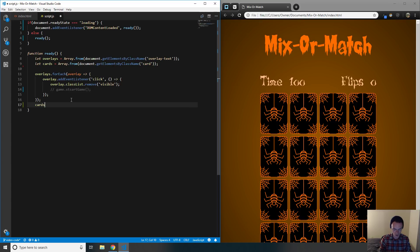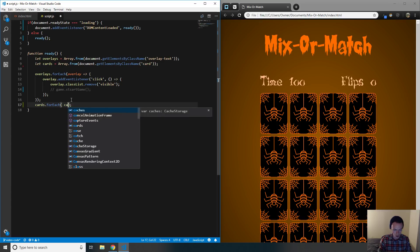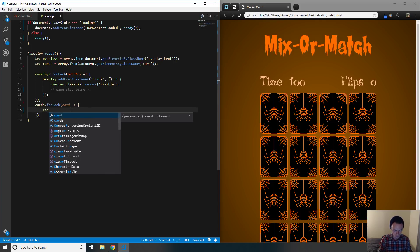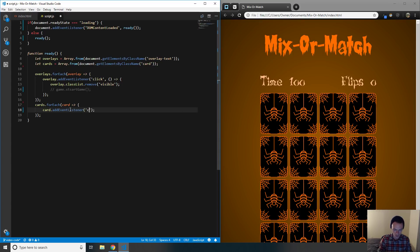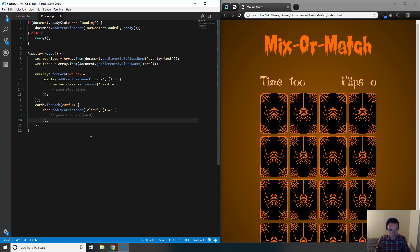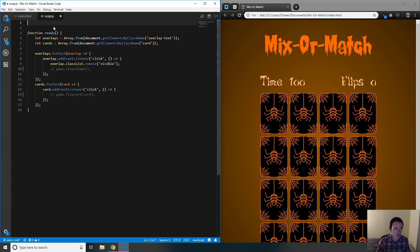Next we add click event listeners to the cards. For each card, we add an event listener of type click, and on each click we call game.flipCard, passing the card itself. Now, this game is going to be object-oriented. If you have experience with OOP design patterns this will be perfect for you; if not, you'll learn a lot about it throughout this tutorial.